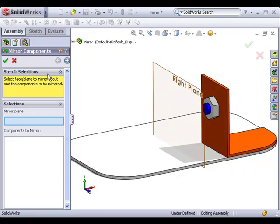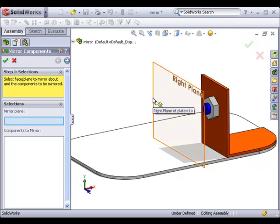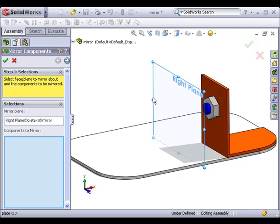This is the mirror components property manager. There are a few changes in SolidWorks 2010, so we'll go through the entire process. The first selection box is asking me to specify the mirror plane. I'll select the right reference plane, but keep in mind you don't have to use one of the three default reference planes. You could use any plane or flat face in the assembly.